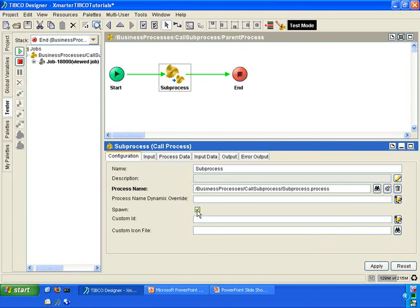What that means is that you can perform multi-threading with your processes by spawning a new thread for the sub-process to use. The drawback is that the output coming from the sub-process will no longer be available to the parent process if the sub-process is spawned to have its own thread.